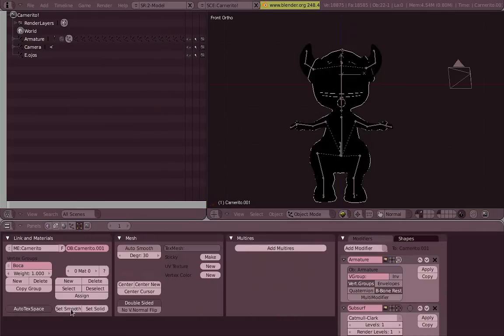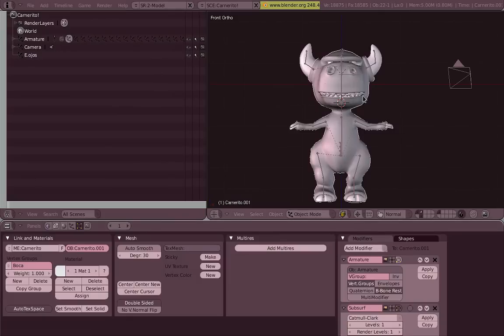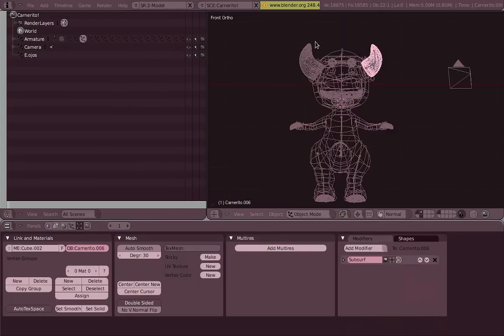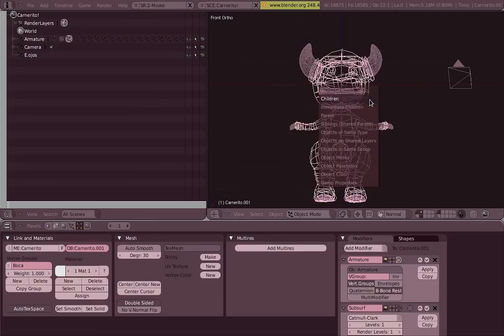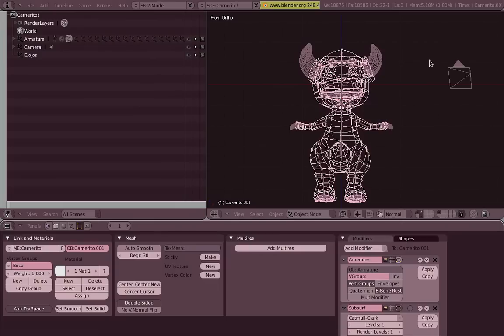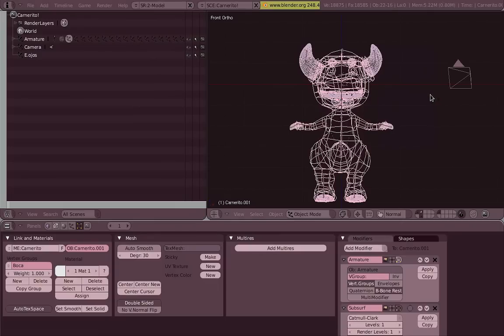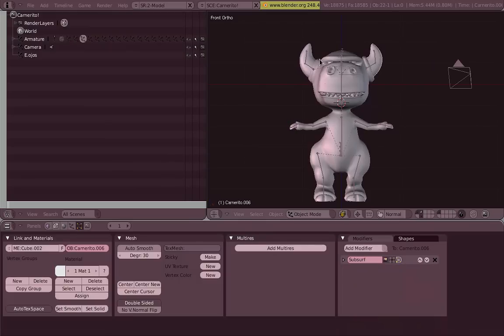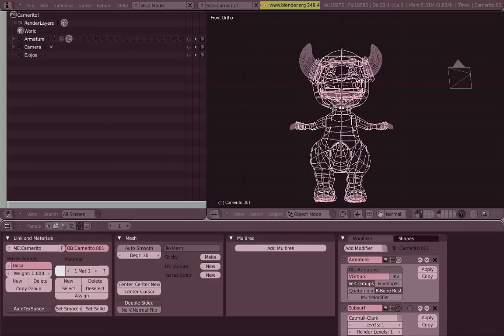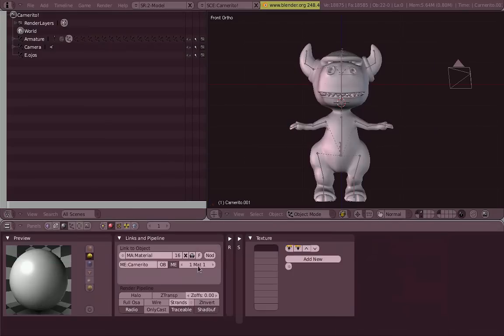So first we need a material. Add a new material, then select all the meshes quickly by doing Shift-G, objects of same type. And now Ctrl-L to link these materials there. Now all of them are sharing the same material.